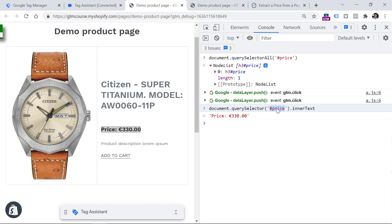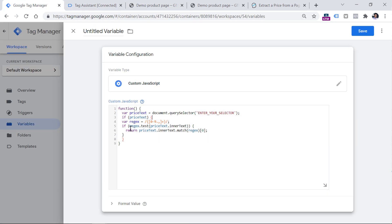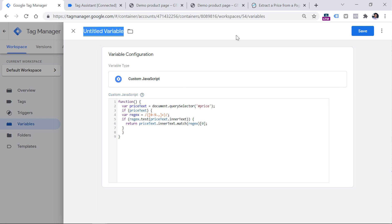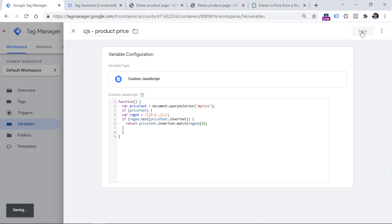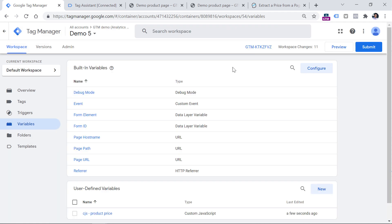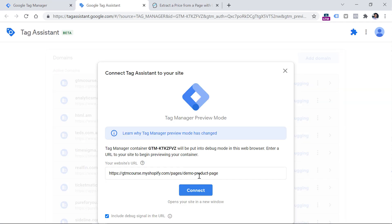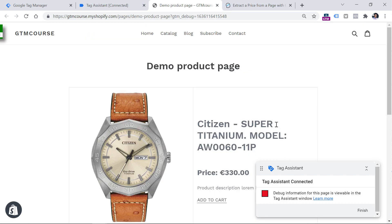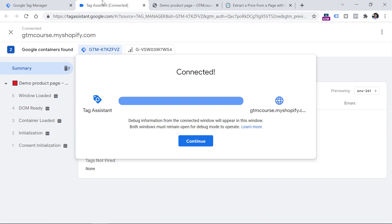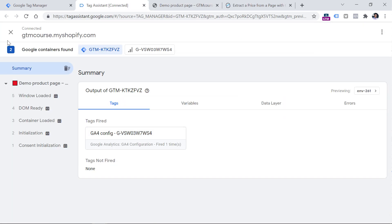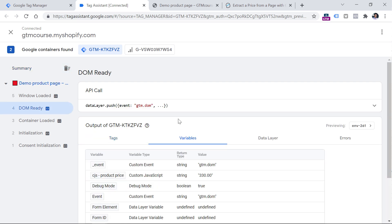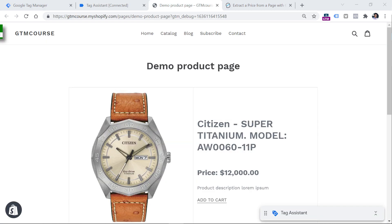So I just need to copy right now this part, and I need to enter it in the custom JavaScript variable code that I have previously pasted, like that. Now let's name this variable, I usually name them CJS, which is custom JavaScript. And then enter, let's say product price, click Save. Now let's test whether this is working properly. So click preview, then enter the URL of the page where you want to access that price, and click Connect. I see that the preview mode has connected. Now let's go to the preview mode, then go to DOM ready, variables. And I see that my variable returns the correct price, which is without any words and any currency symbols.